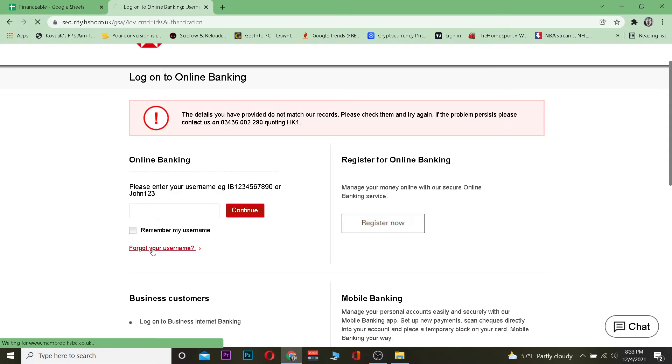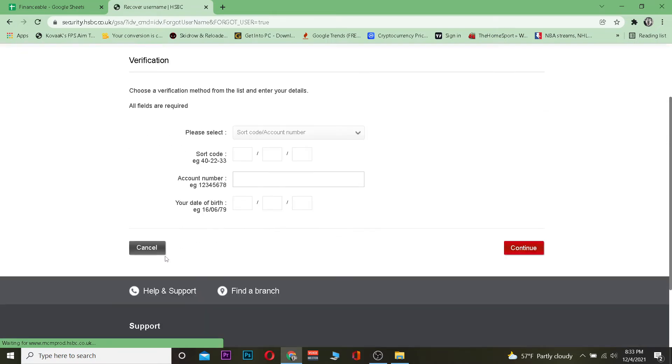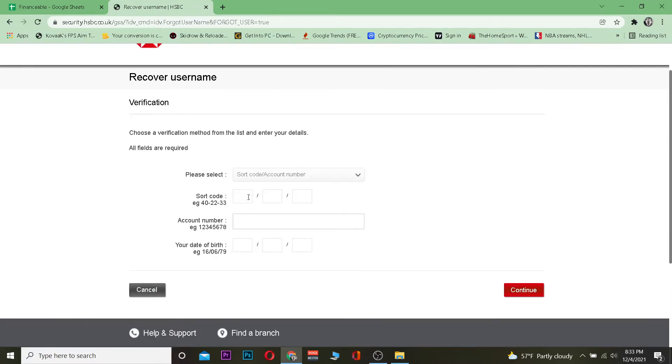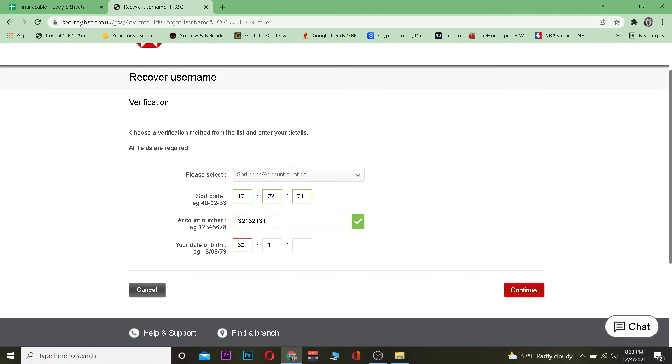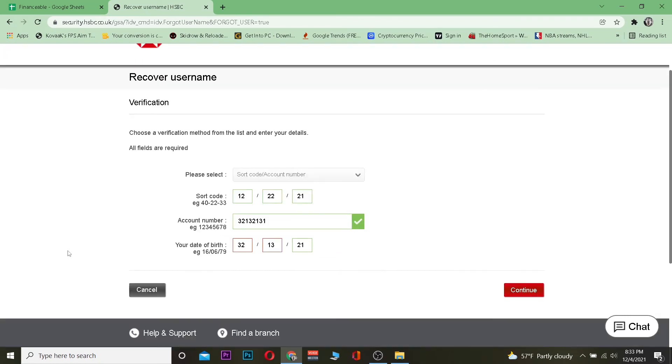Once you do that, it will ask you for some information. After providing all the information it requests, like selecting your account type and date of birth, click continue. It will then ask for more information to verify if you're the owner of that account.